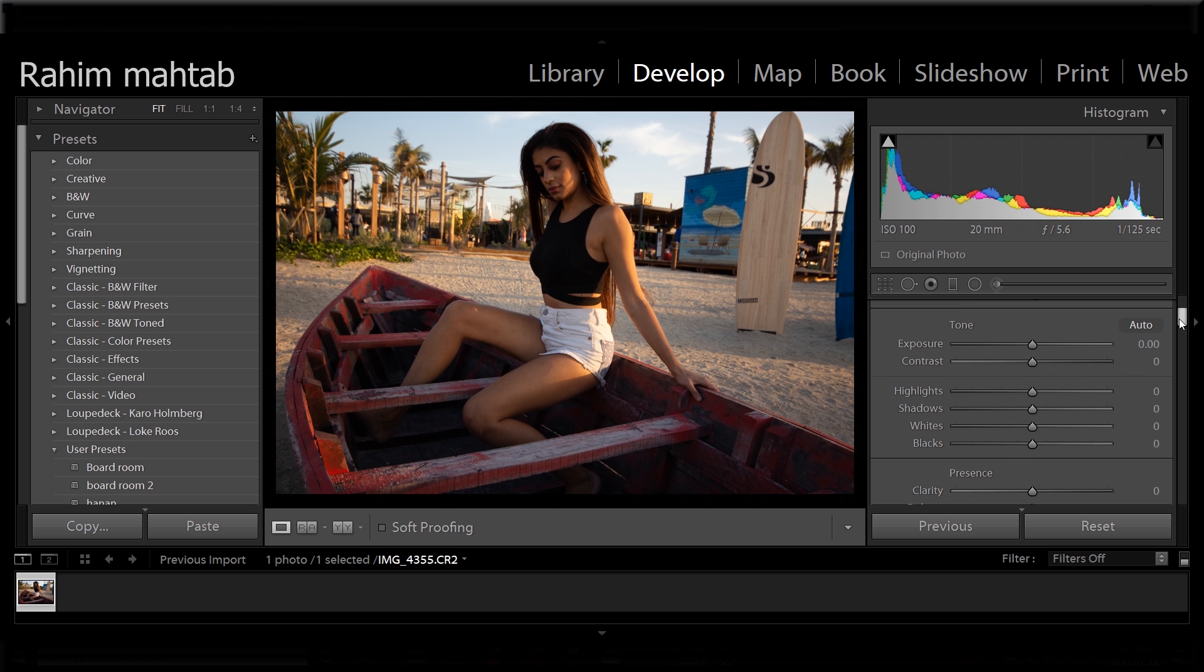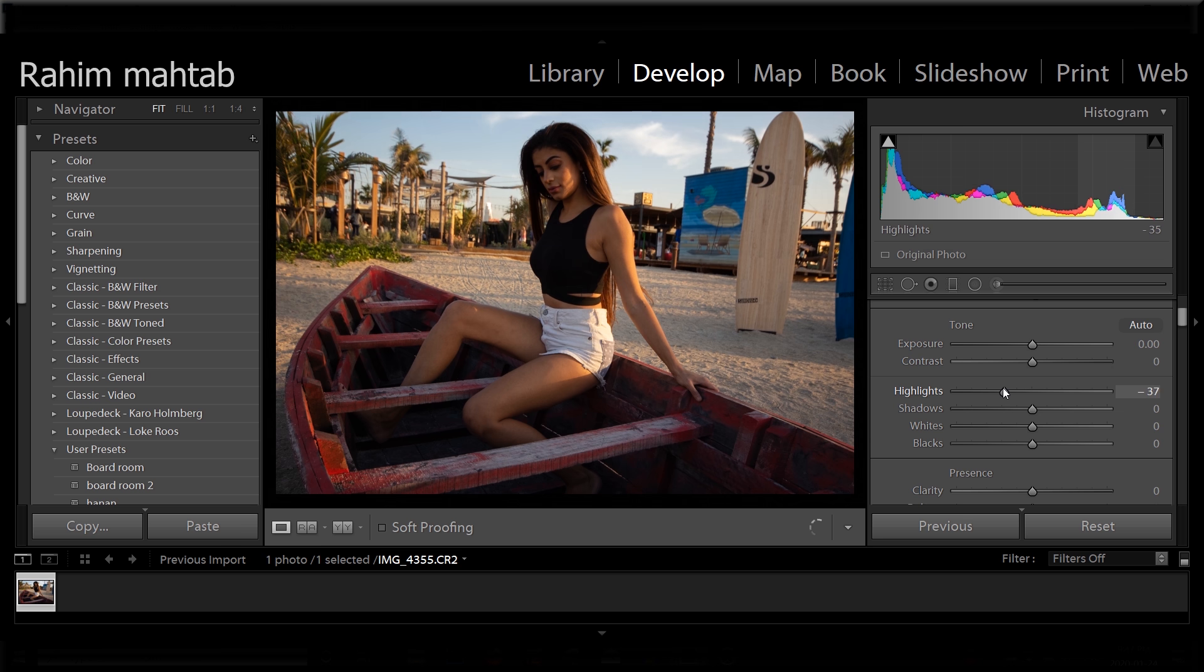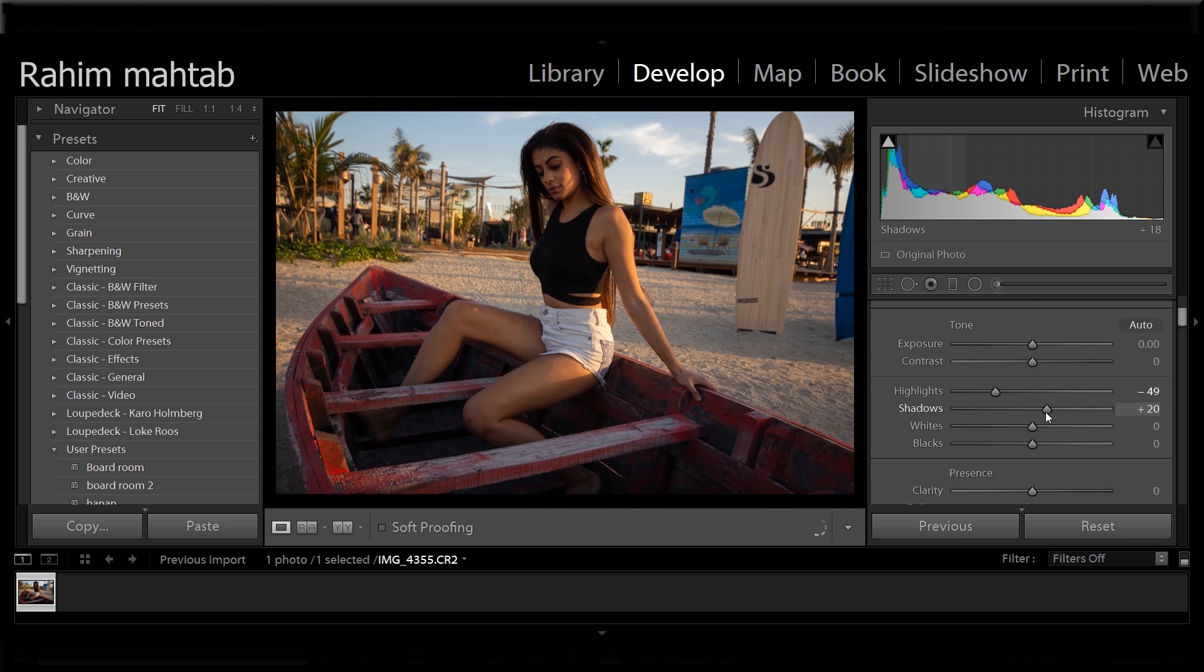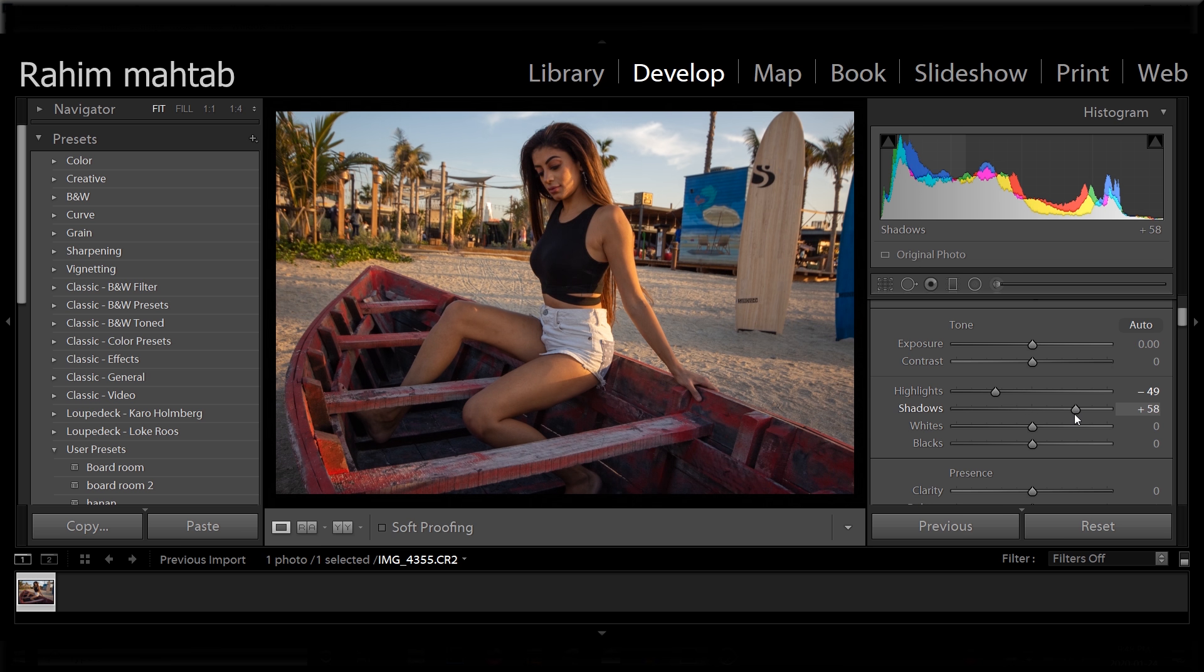So the first thing that we're going to do is I'm going to reduce the highlights to bring out some detail in the sky. I'm going to bring it down to minus 49, then I'm going to raise the overall shadows because as you can see it's pretty contrasty. So I'm going to go a little crazy with this.